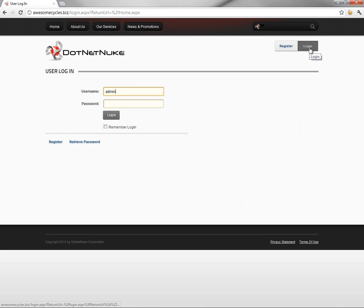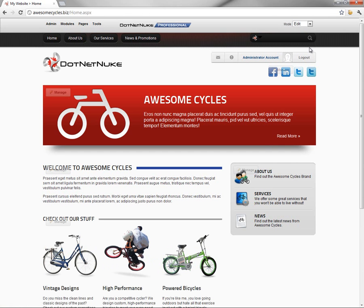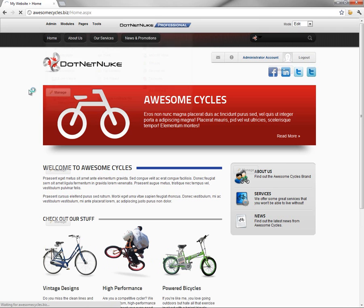In a previous video, we showed you how to log in and change the default password of the admin account. Once we're logged into that website, we're going to mouse over the admin menu and click on the site settings option.